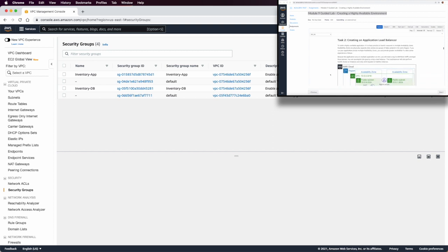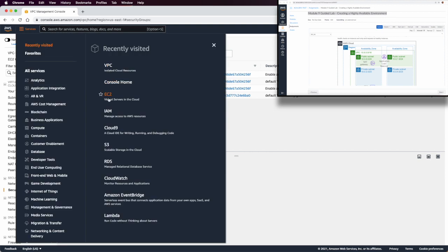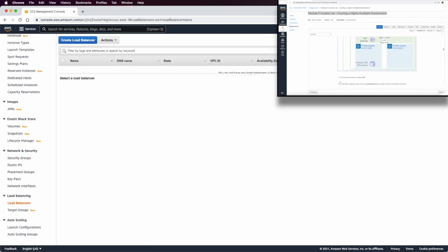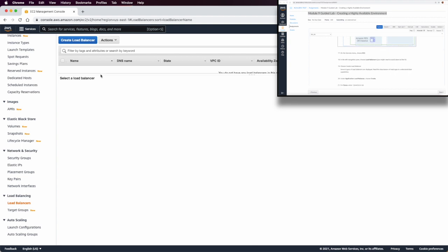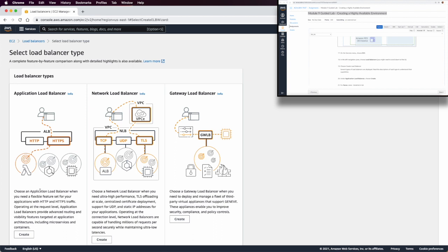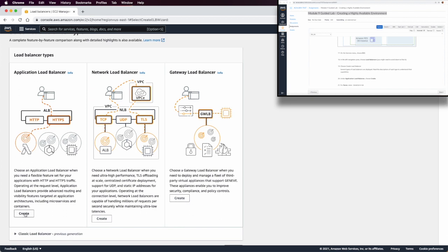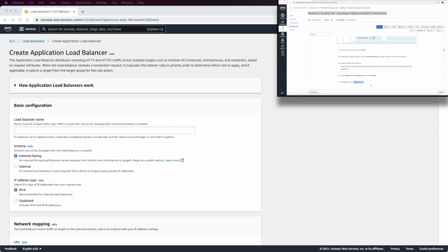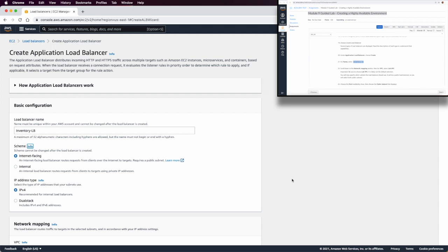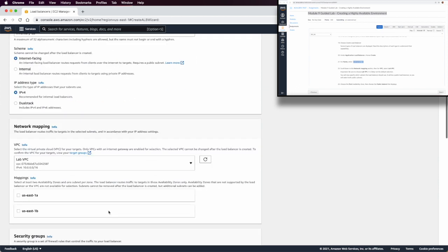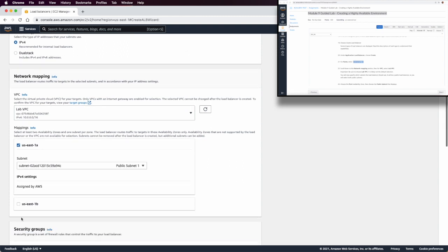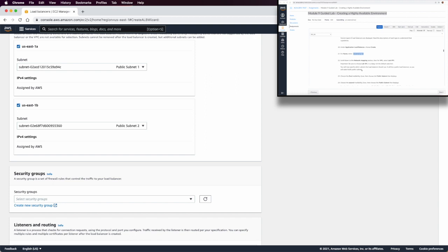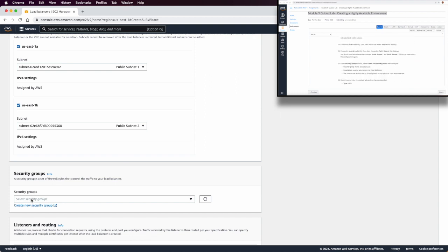Now we want to create an Application Load Balancer. We go to EC2 and create an Application Load Balancer. This load balancer will act in the public subnets. It will be named 'inventory-elb', internet-facing, IPv4, operating in the Lab VPC — with public subnet one in the first availability zone and public subnet two in the second availability zone.